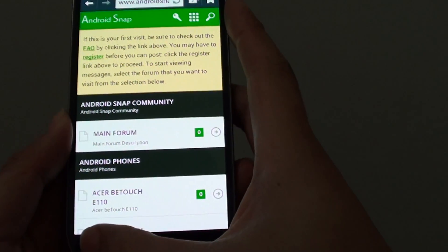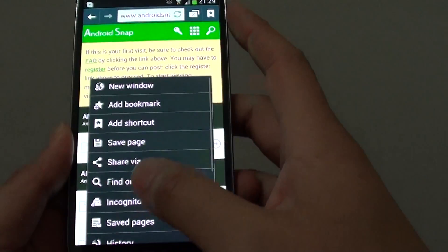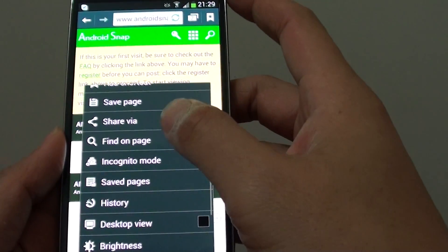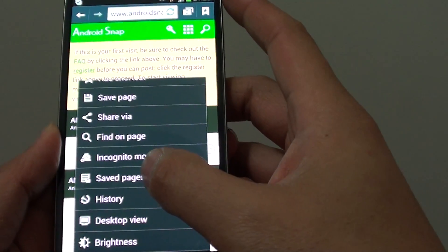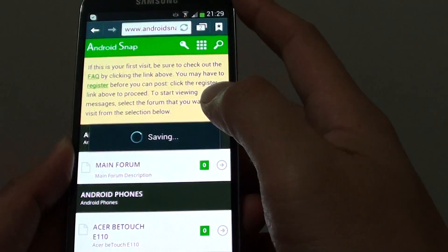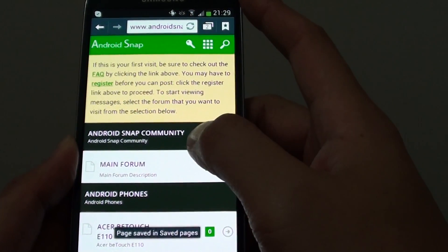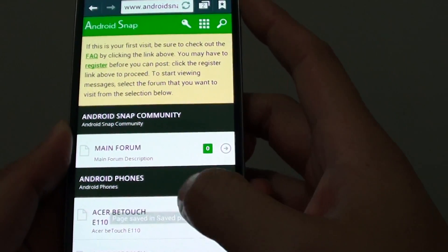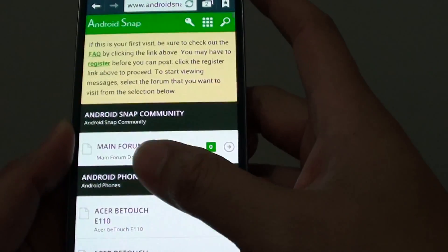Then at the bottom, tap on the menu key and choose save page. Now that page is saved to the save pages folder.